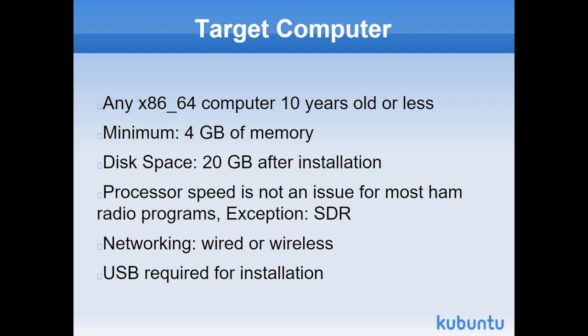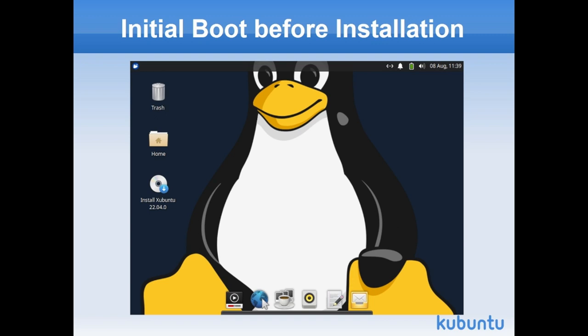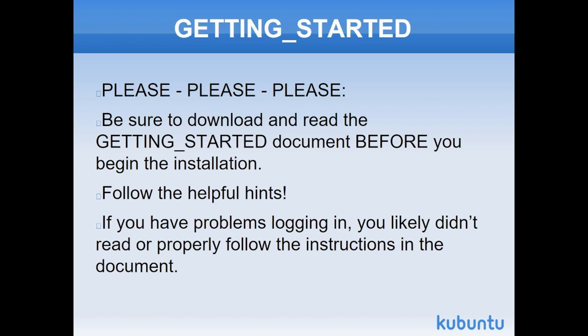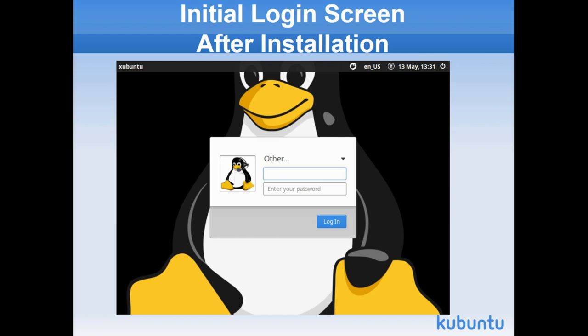When you boot it up, you'll get a screen that looks very much like this. You'll see a couple of icons down the side. You'll see a panel of sorts down at the bottom. And your background screen is there. If you get to that point, you know you're in good. Please read the Getting Started Guide.